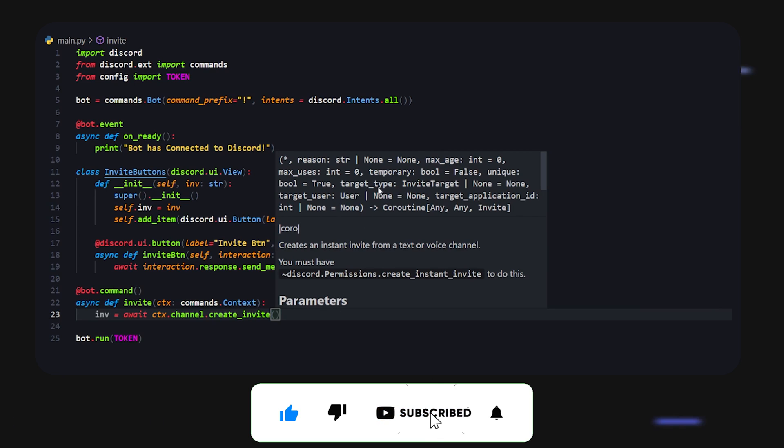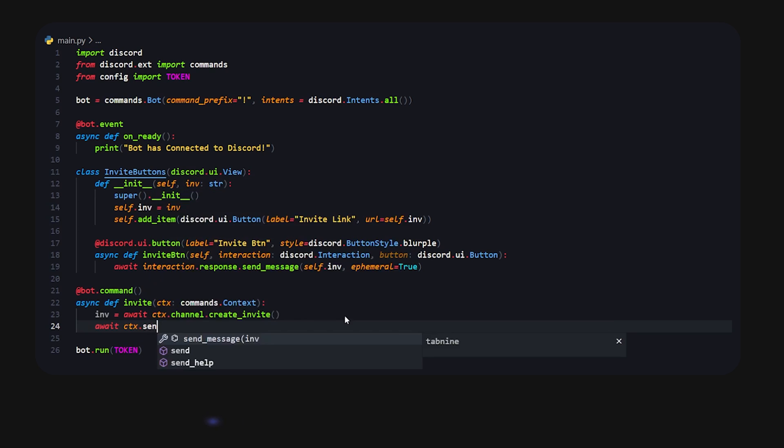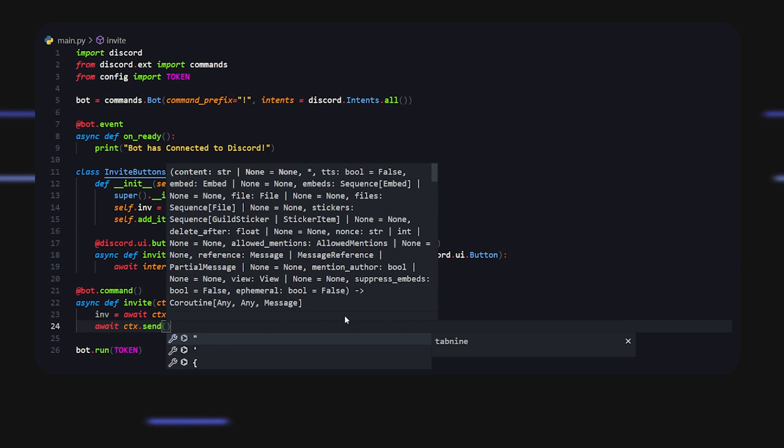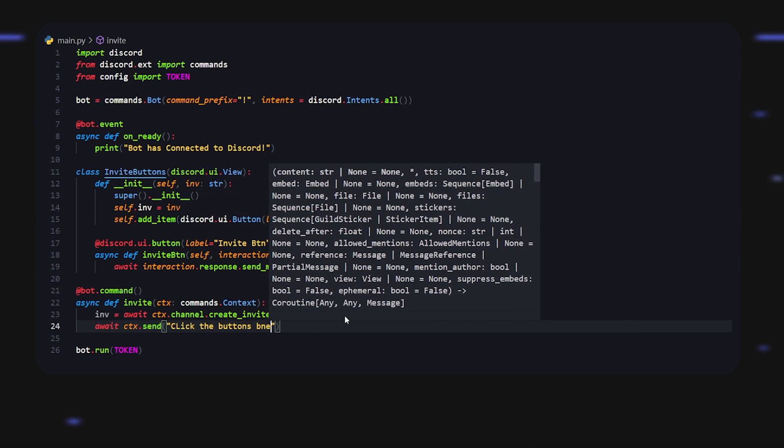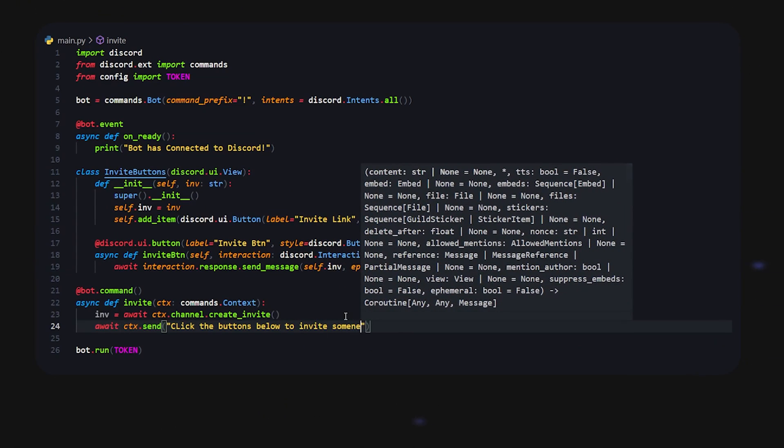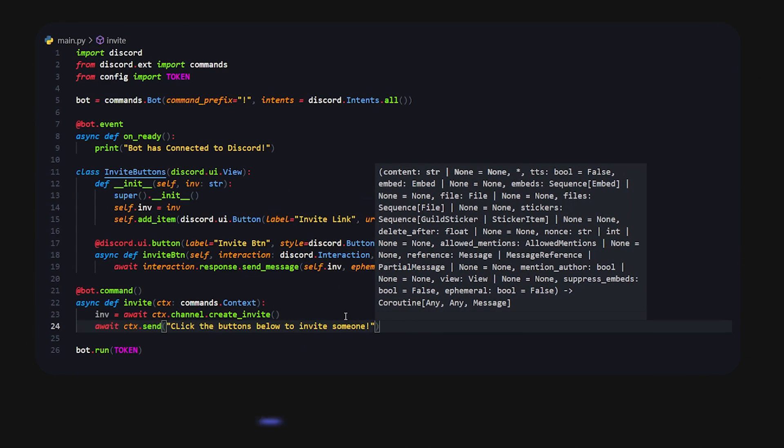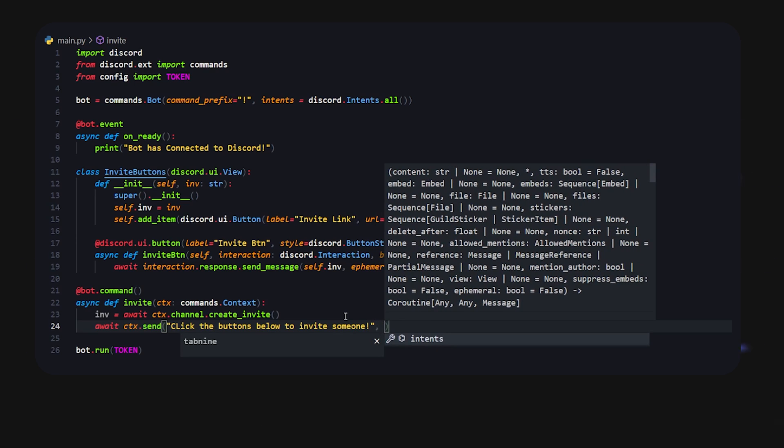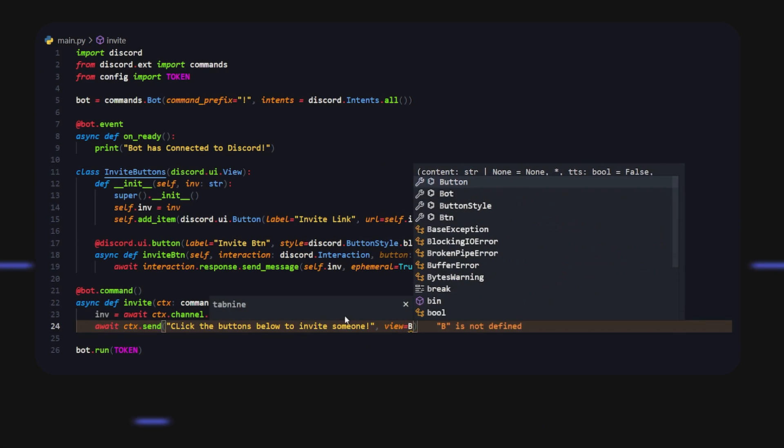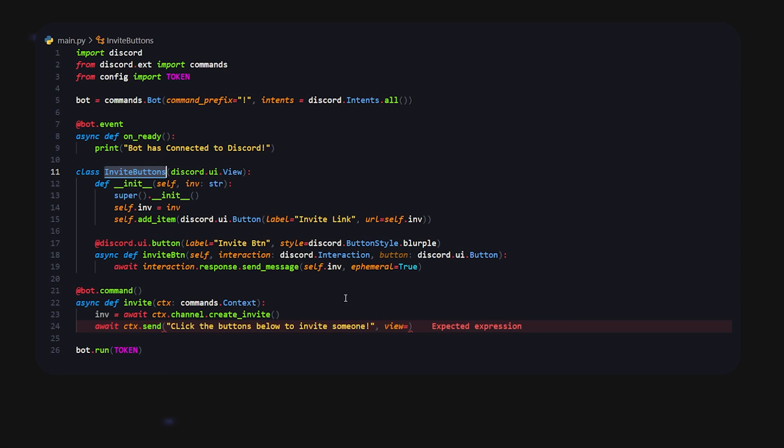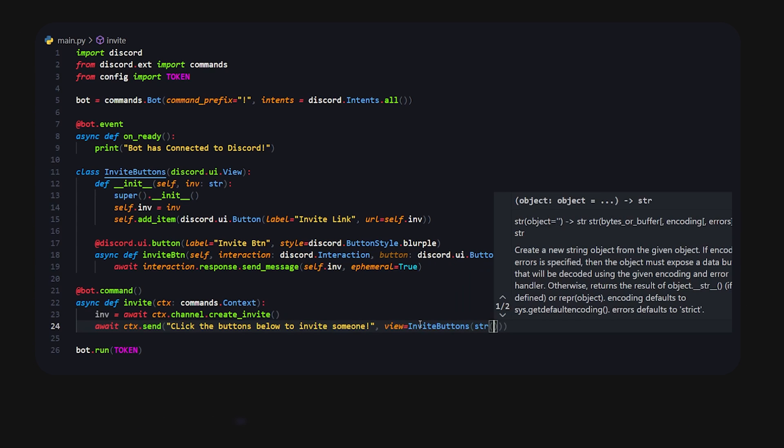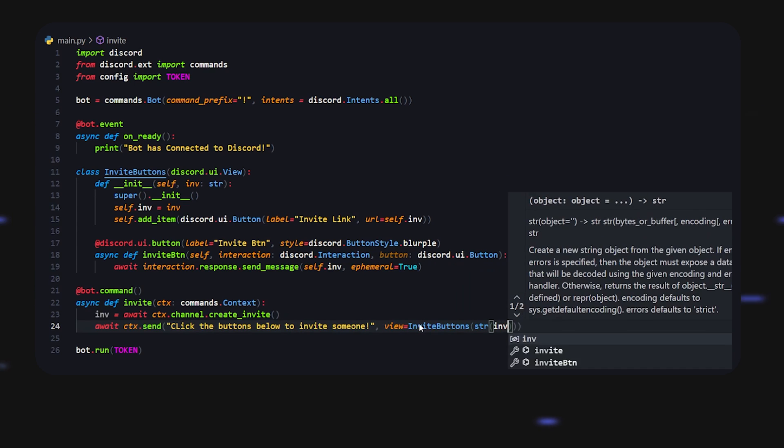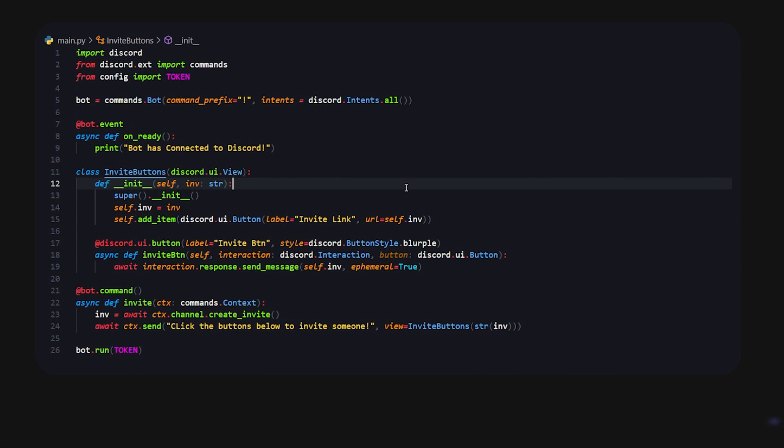After we do that we're just going to send a message. We're going to do await ctx.send and we're going to send something like 'click the buttons below to invite someone'. Now that we do that we can do view equals invite buttons - whatever we put over here. So we can copy, open it up, and you might see that we have invite here. So what we're going to do is pass that in as a string. We're going to do str, make sure you have str, because this might not return a string. So just do this to be safe. That's basically it. So what we're going to do is click this little run button and we're going to head into Discord.